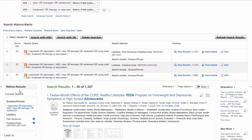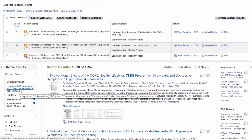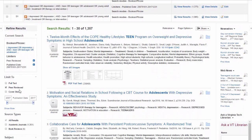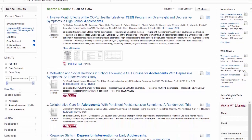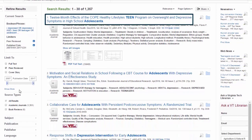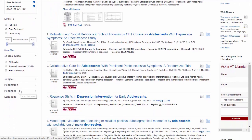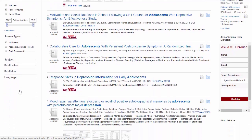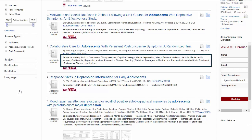Now that I've limited my results to items that fit the requirements of my assignment, I can start thinking about whether the resources in my results list are the kind of resources I'm looking for. The title of each article is a good place to start. Titles, especially in academic journals, tend to represent the content of the article. I can scroll through the list and see if what I have is what I'm looking for. In addition to the title, I can look at the subject terms, which are labels applied to each item that tell what it's about.